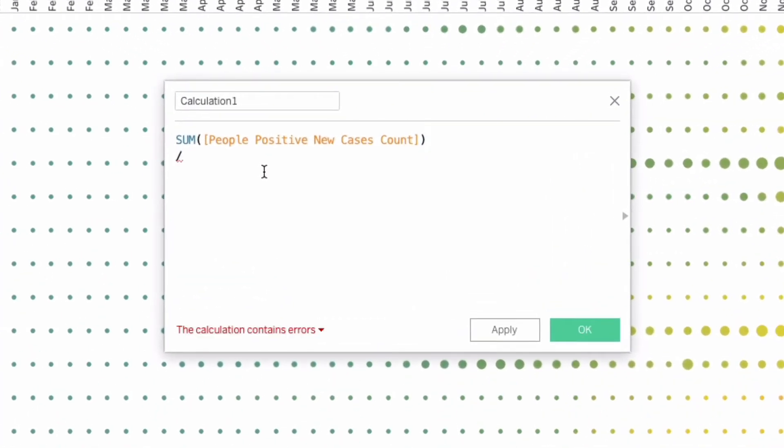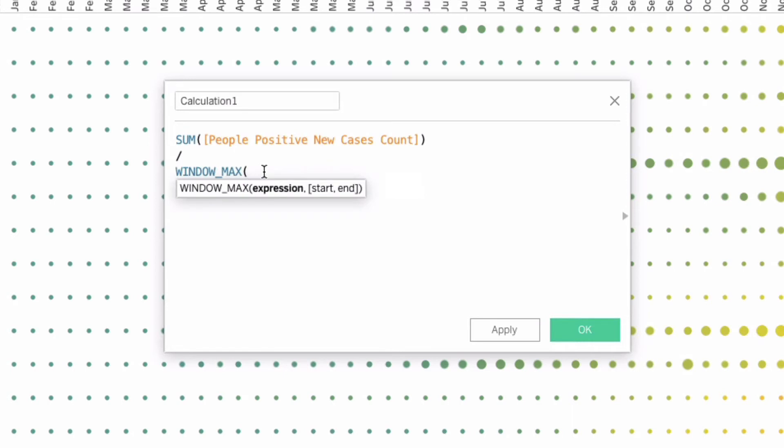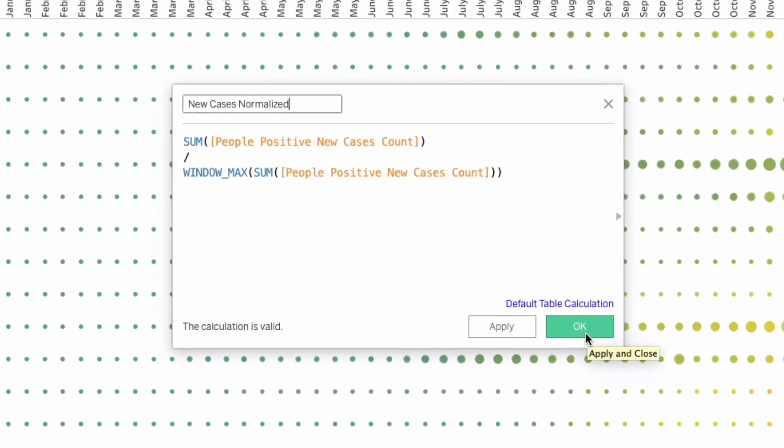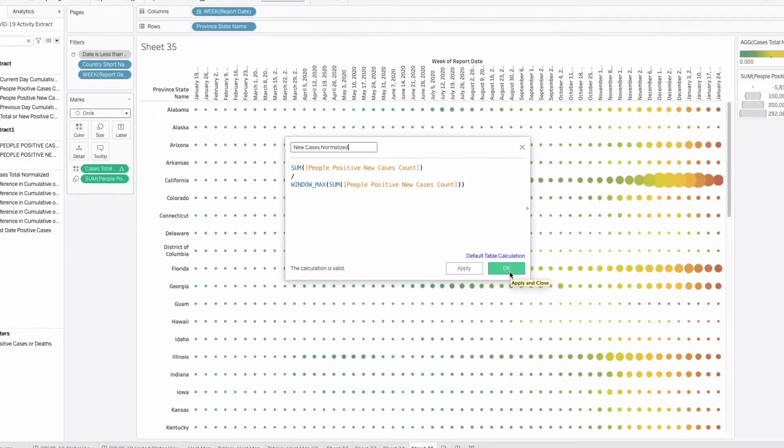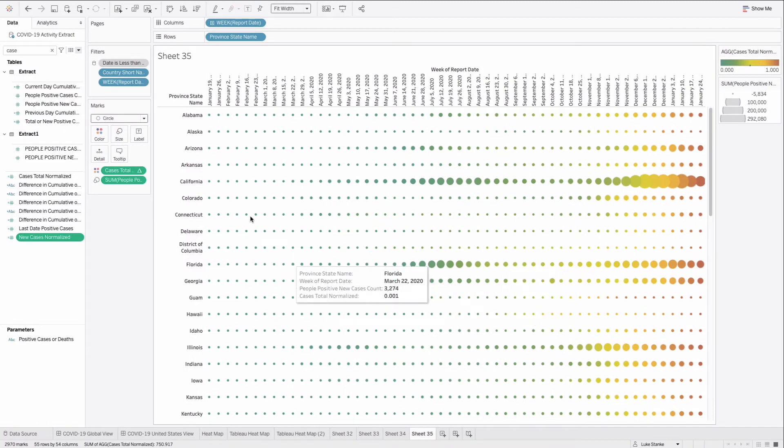So now I can just copy this people positive new cases count sum. And we're again going to use window max and paste that sum in it. And we can just call this new cases normalized. And this is going to be counts by state normalized between mostly between zero and one. There's some negatives in there because there were some adjustments in case counts. We're not going to worry about that.